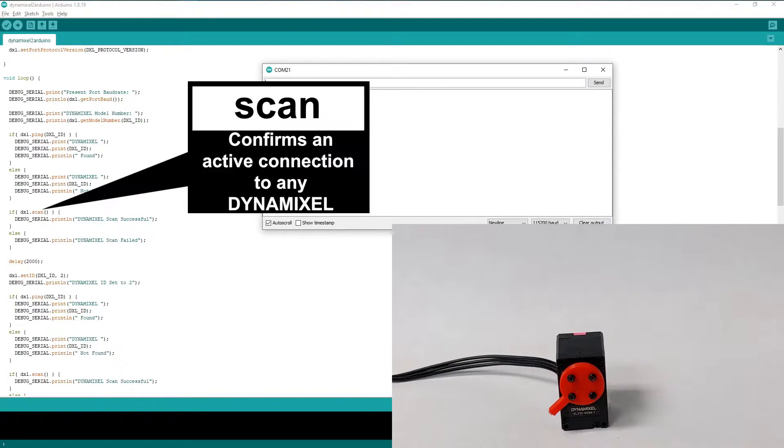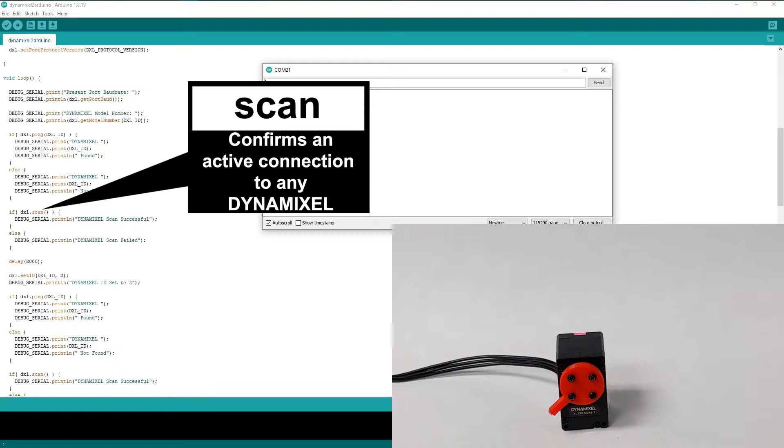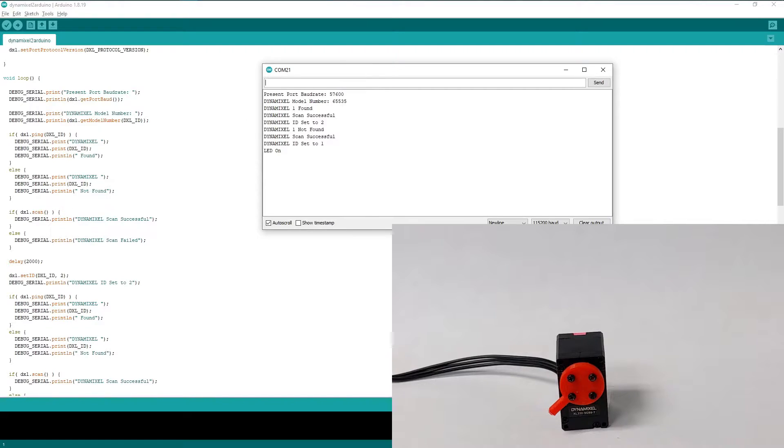The scan function is similar to ping in that it's intended to confirm the network connectivity of attached Dynamixels. However, instead of looking for a specific Dynamixel ID, the scan command will return true if any Dynamixel is connected to the network at all, regardless of their configured ID number. Conversely, it will only ever return false if there are no Dynamixels reachable on the network.